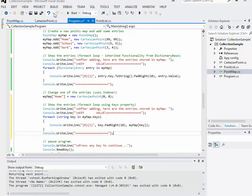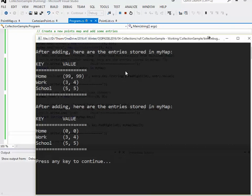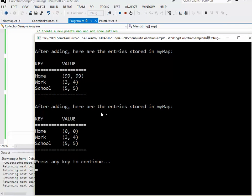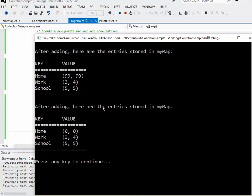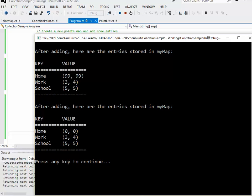We'll go ahead and save all that and go ahead and run it. After adding, these were the values. And then after actually it shouldn't say adding, I'll have to change that, should say after editing, here are the entries and you can see home is actually changed. But that for each loop produced the same kind of output. This is through the keys collection and this one is using dictionary entries. So they both work.